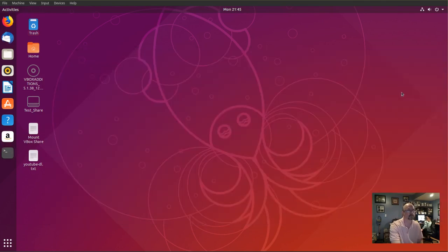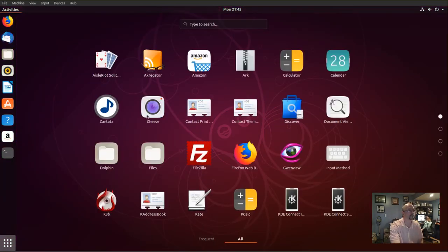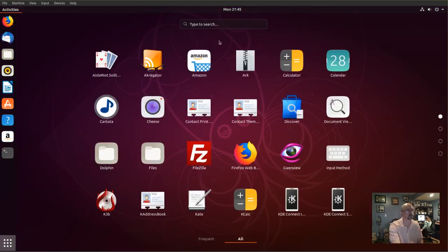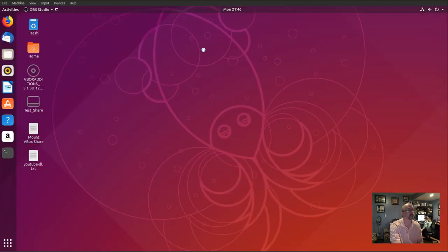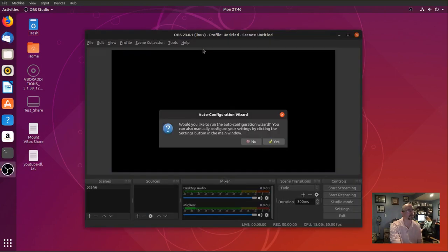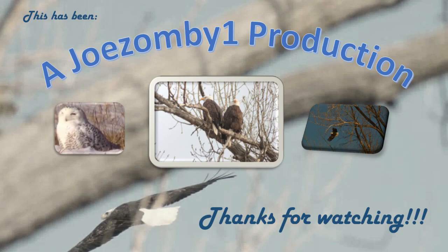Close out the terminal, click the start button, search for OBS, and click OBS Studio. And that's how you install OBS Studio in Ubuntu Linux version 18.10. Thanks for watching.